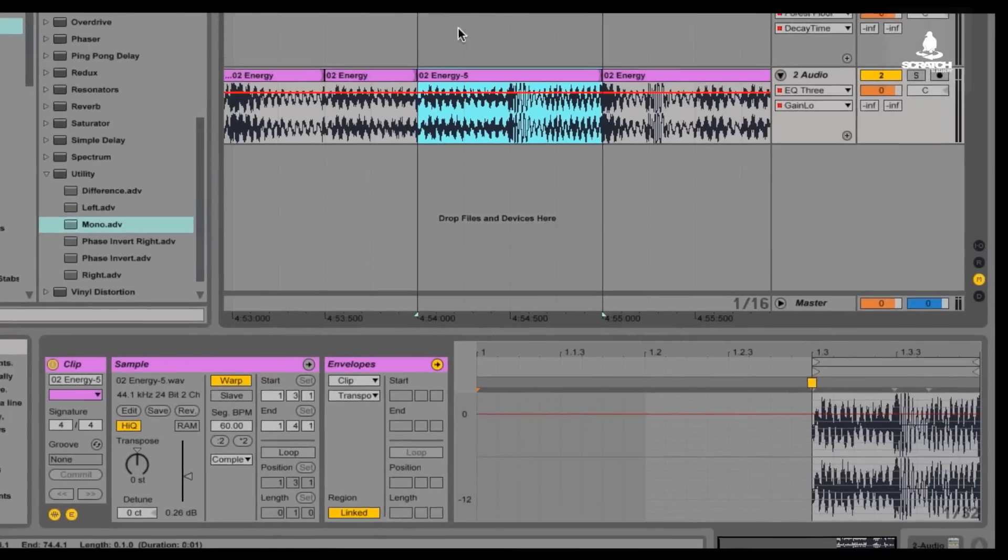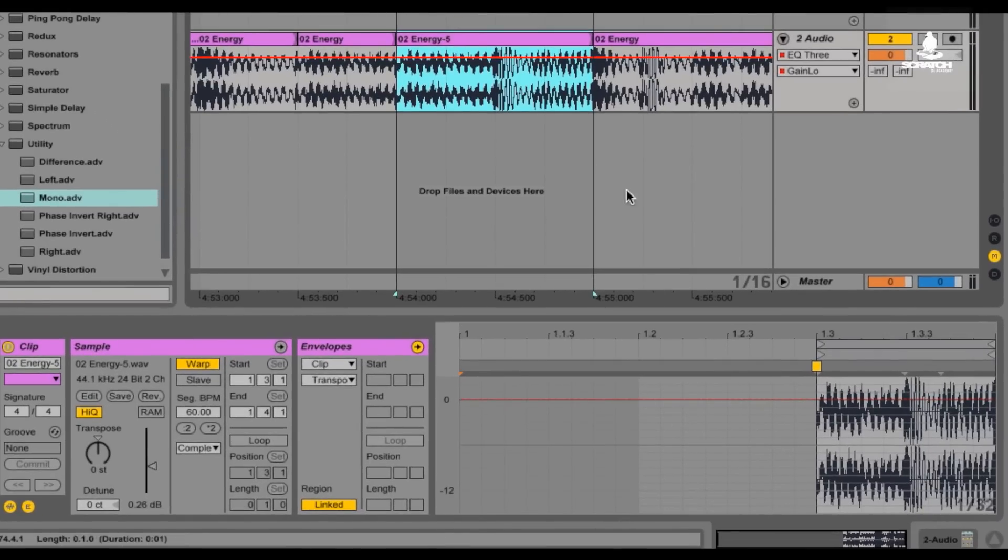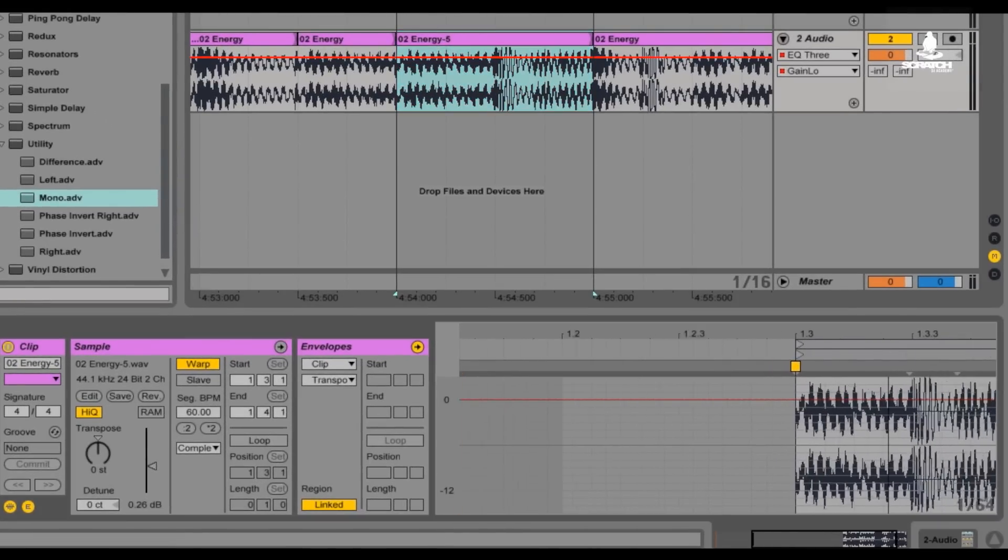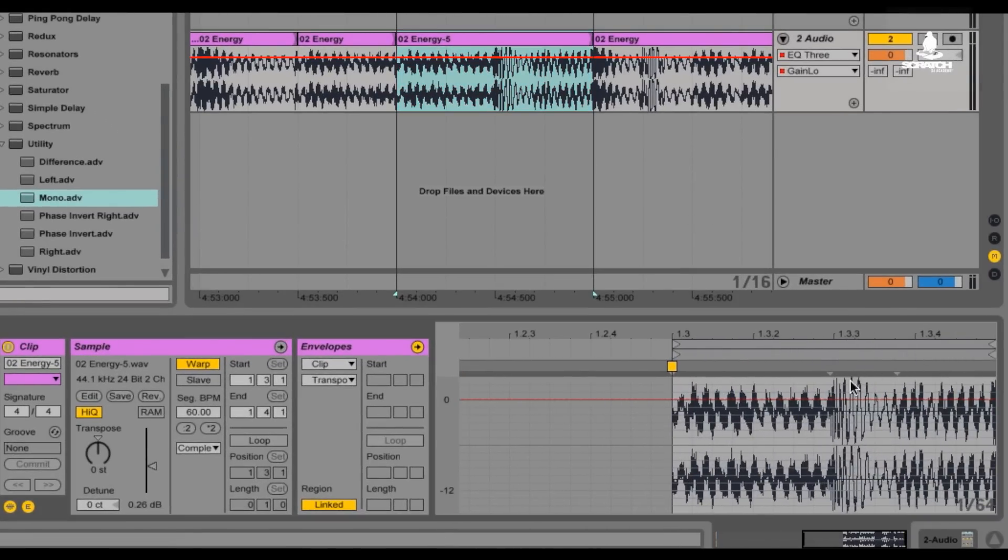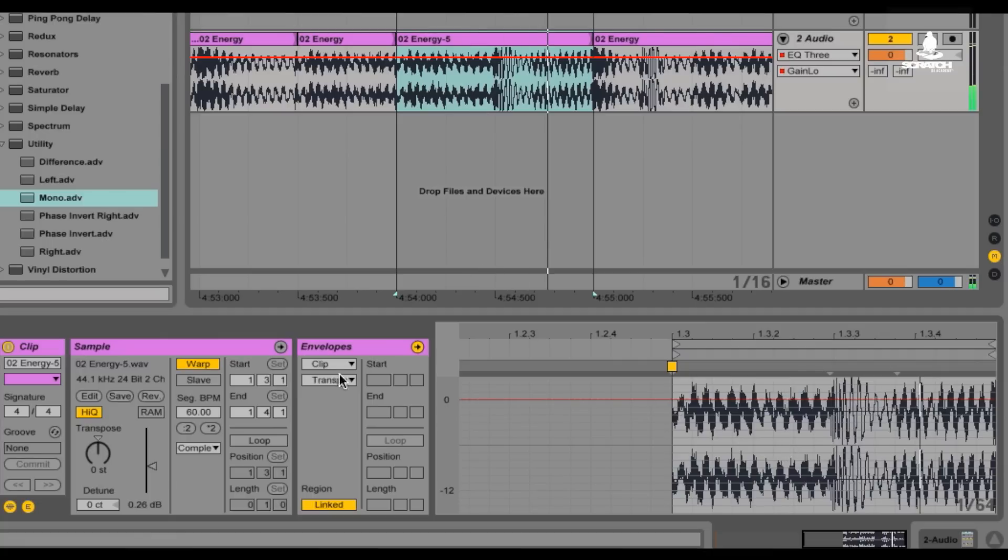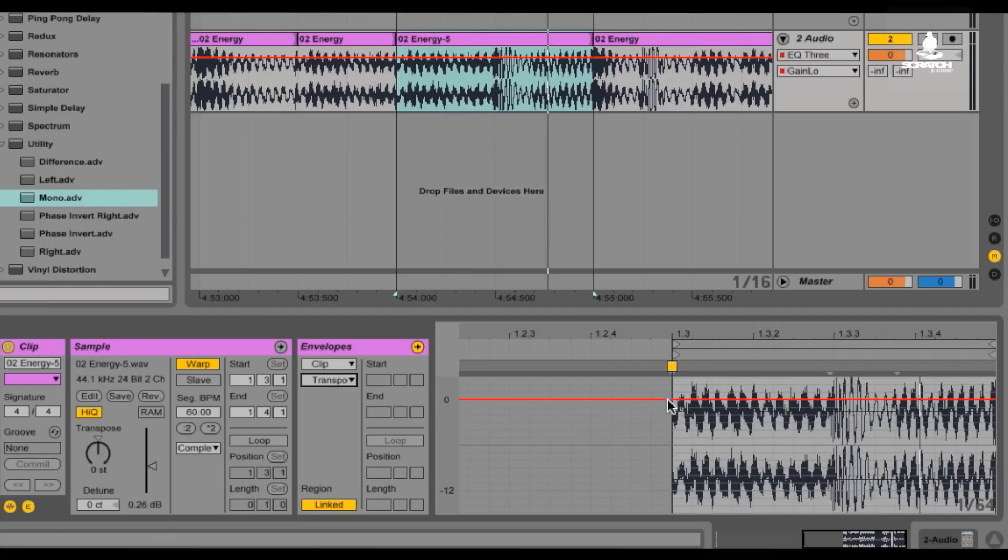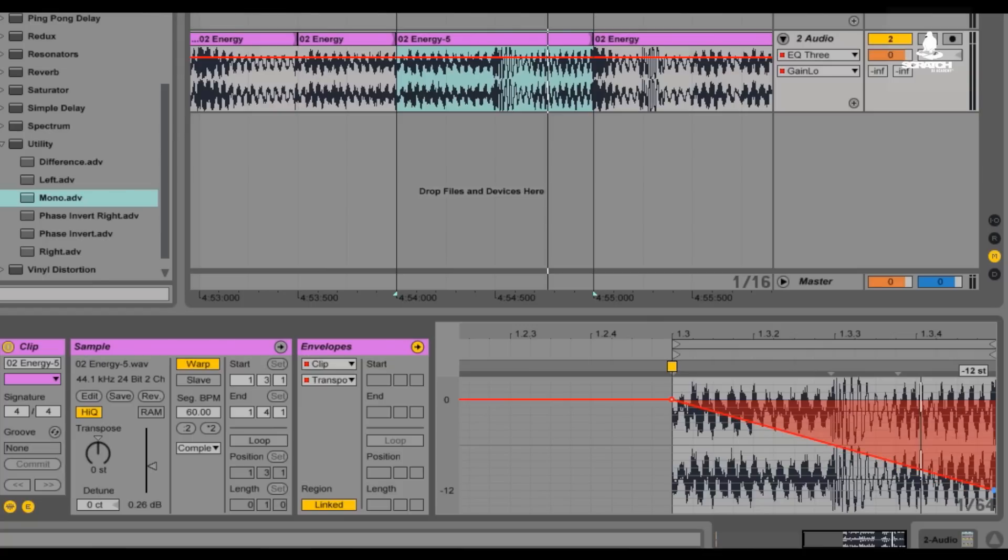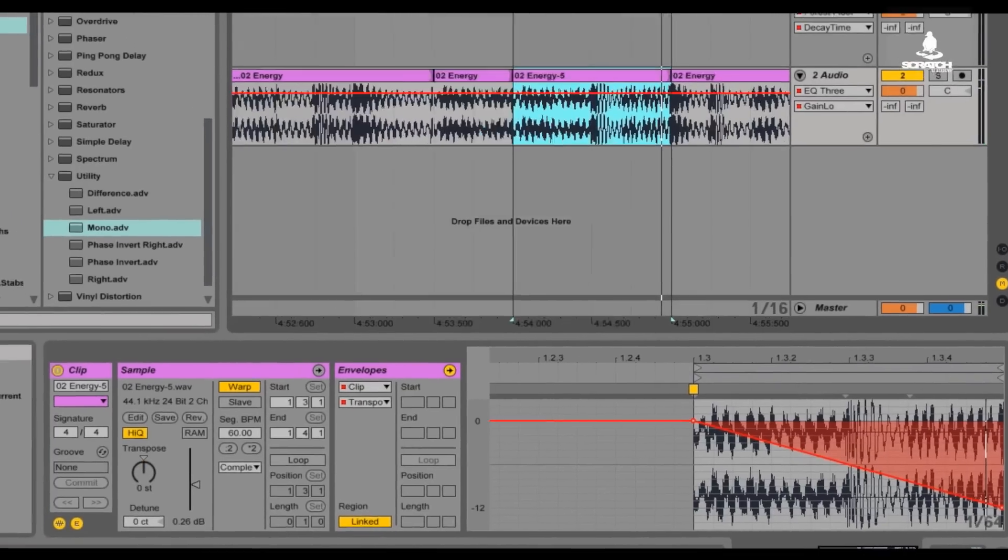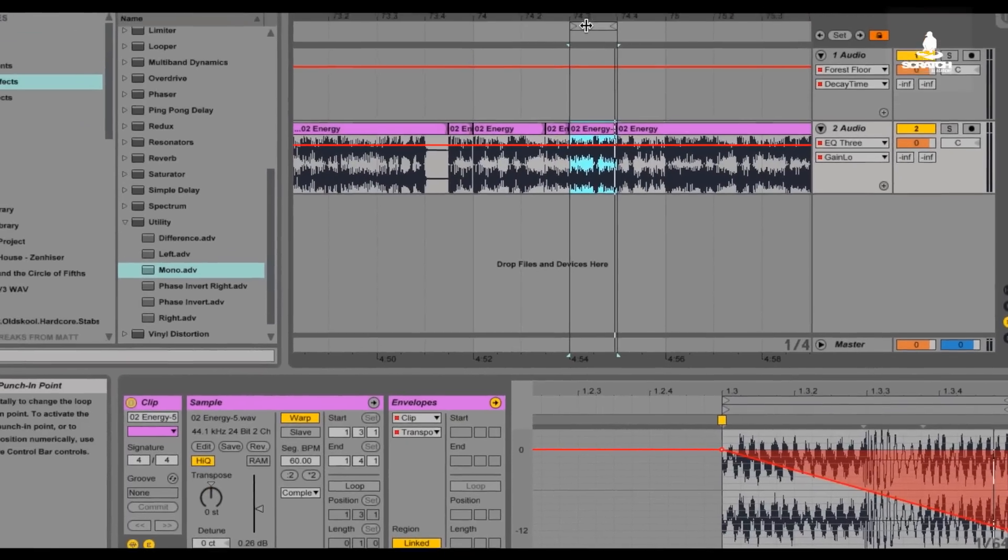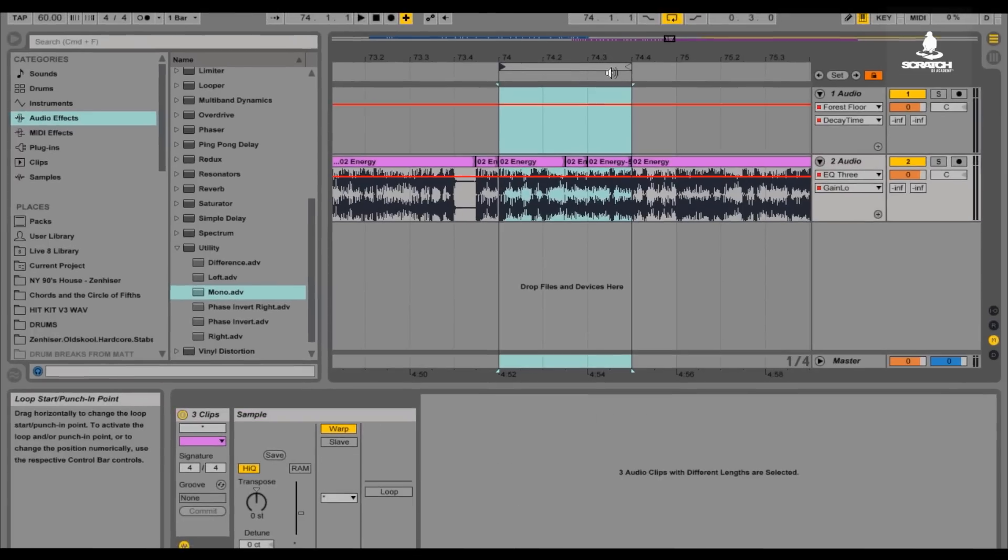So, what that does is takes this whole chunk of the song and makes it into this little mini chunk here. And from here, transpose, set your little envelope down. Let's move it down 12 and see what it sounds like. So, now when you play it all together.